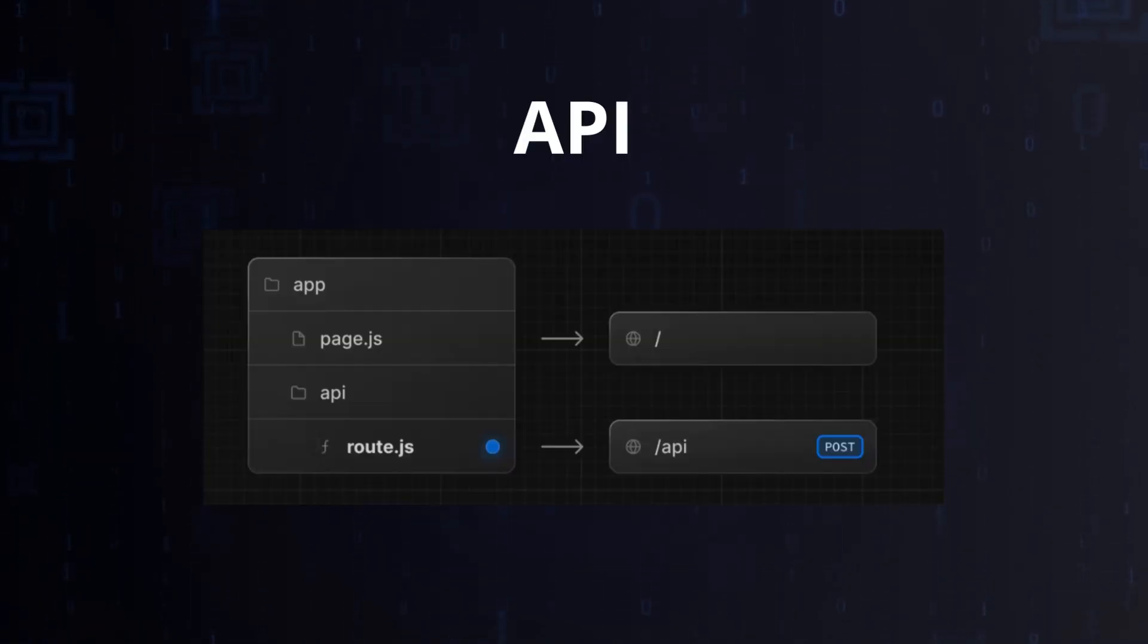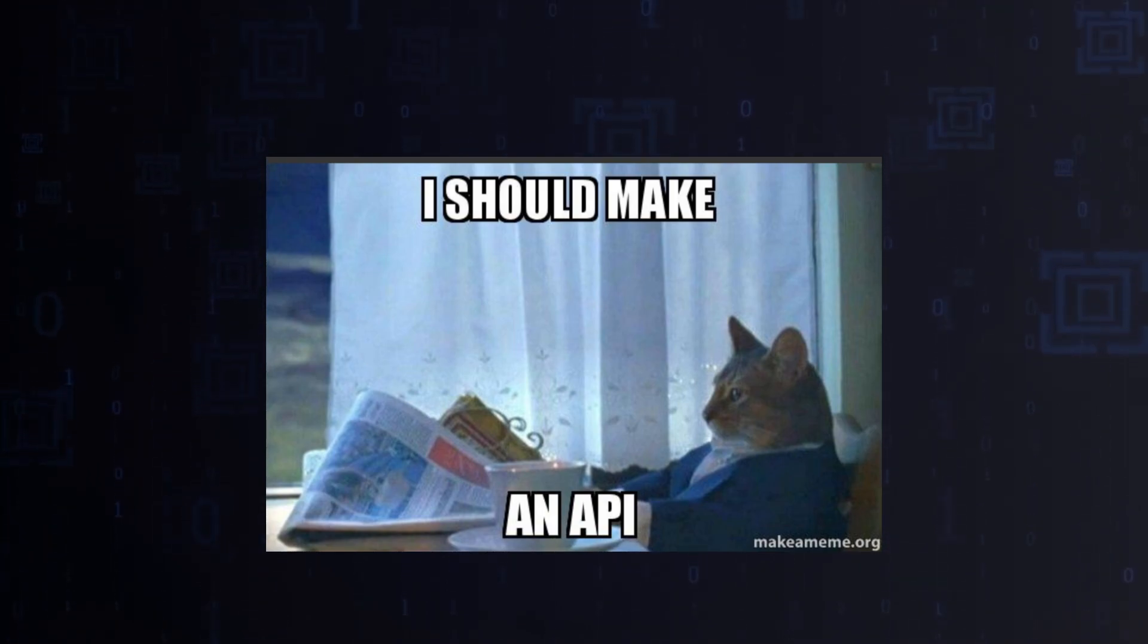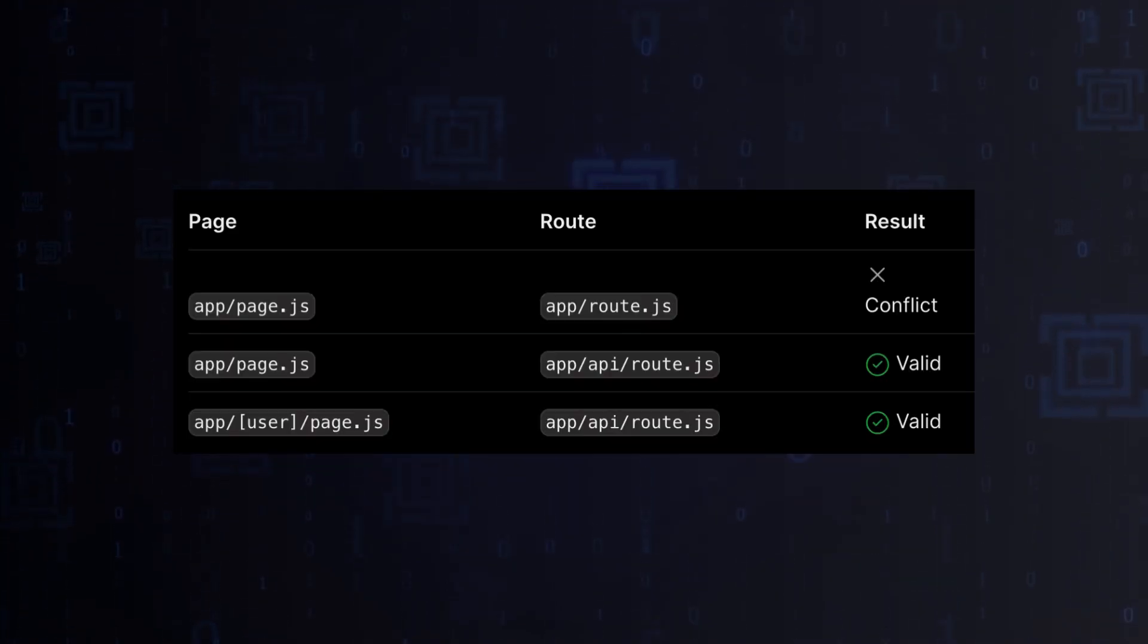In case of creating endpoints, use the API directory like in previous versions of Next and name files as route. This way it will be working correctly.